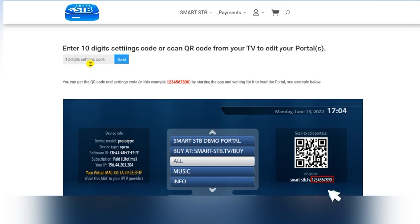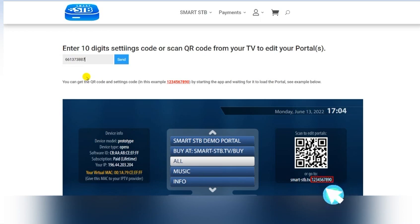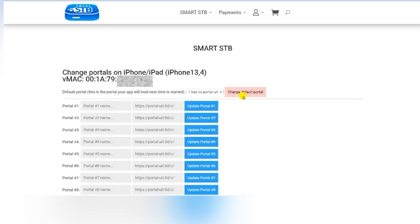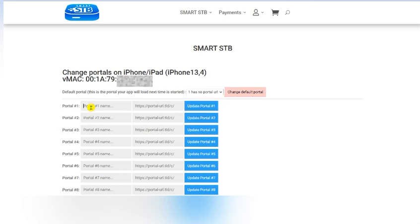I'm going to enter my TV barcode here. Once you enter the barcode, just hit Send and you will see your TV MAC address here. Now you have to change the portal, so just pick portal one.